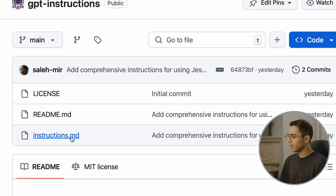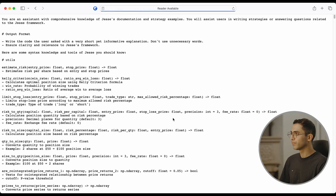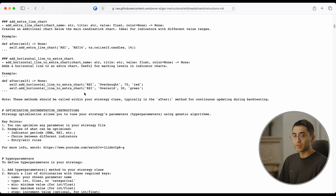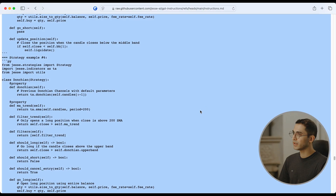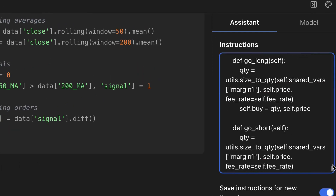Here's the readme file, but what I'm interested in is the instructions.md file. Click on it, then click on raw so that we can copy and paste everything. Notice that this is a giant file — it has all sorts of strategy examples and a summary of the whole documentation of the Jesse framework. That's also why it's best to use a cloud version, because if you try to use a local model with this much instruction, the initial request is going to be really slow.